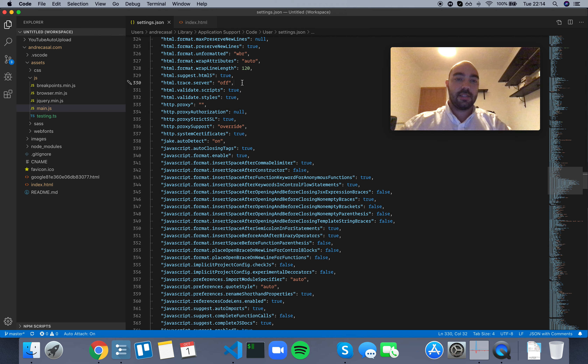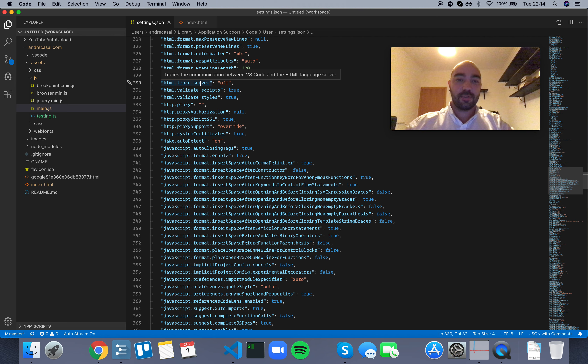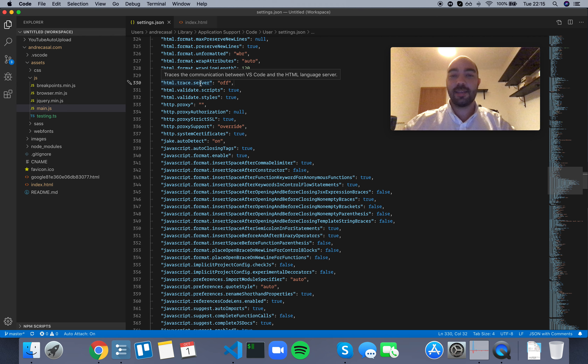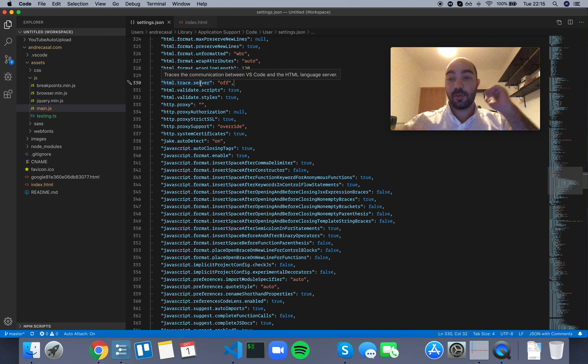HTML trace server traces the communication between VS Code and the HTML language server. What is a language server?